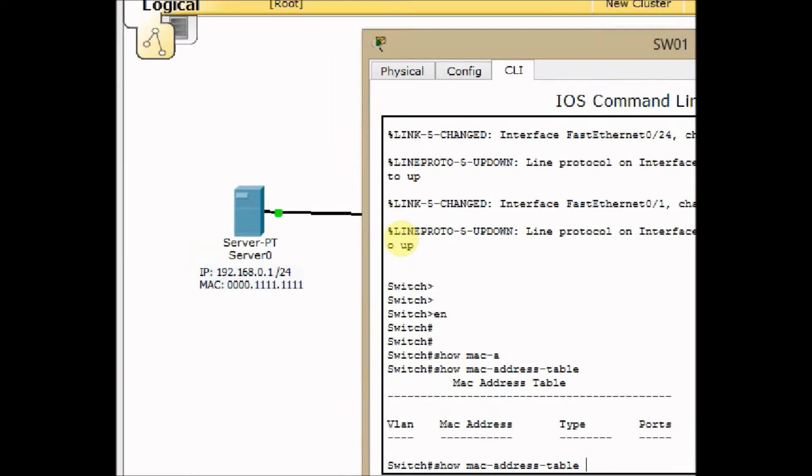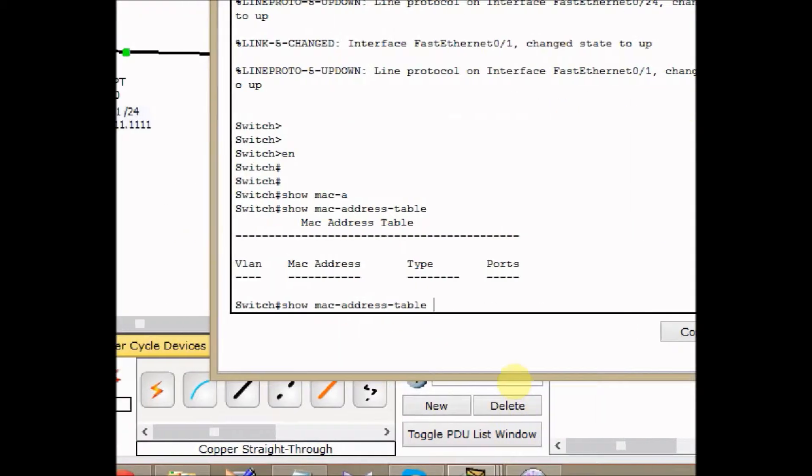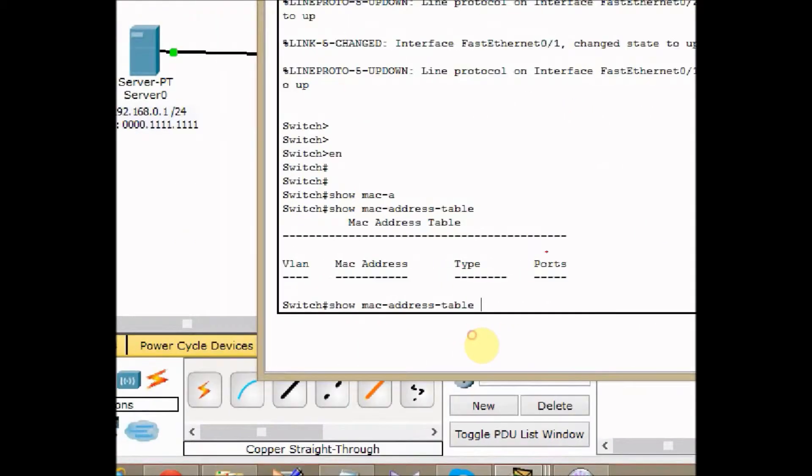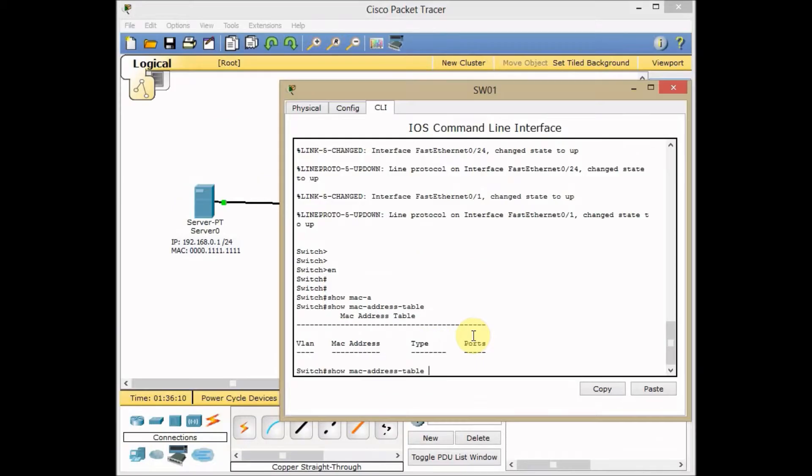Show MAC address table. This is the command. You can see easier here and go back and press enter.